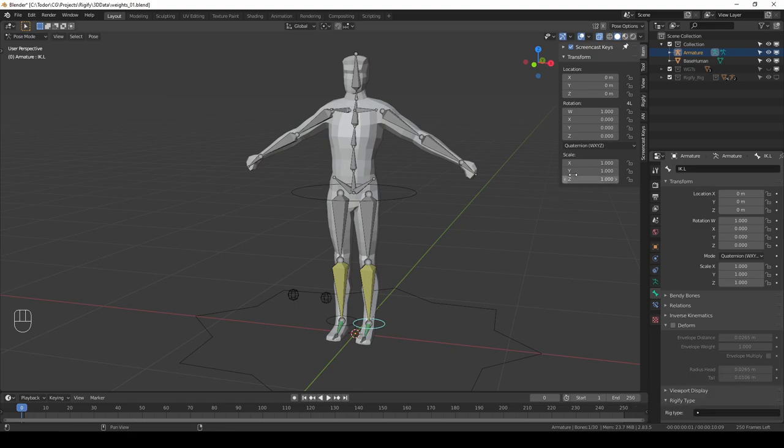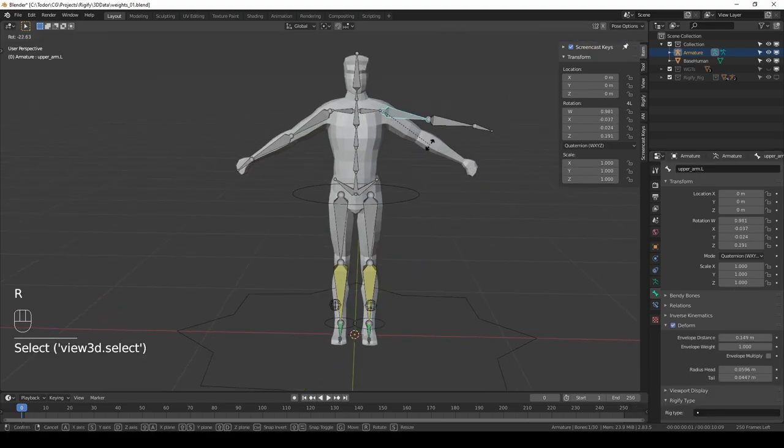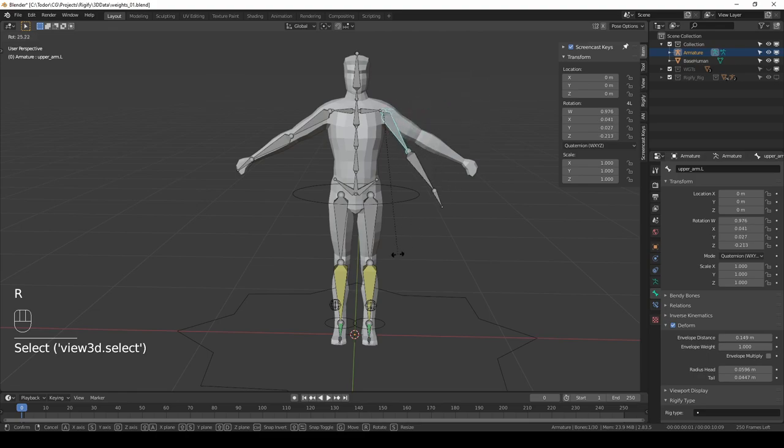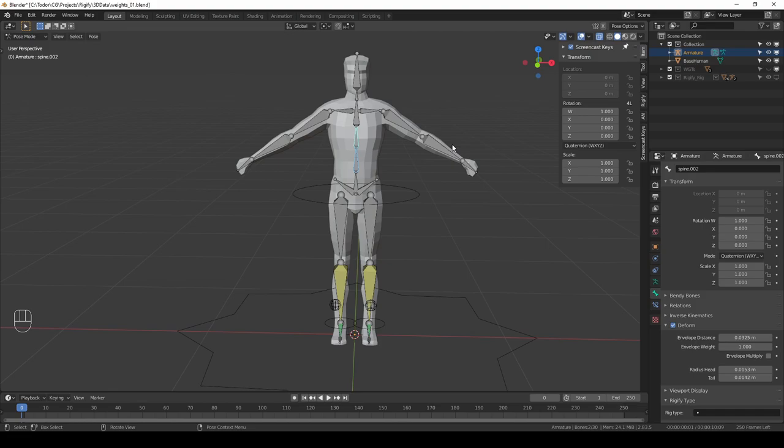And finally, you may notice that a lot of the deforming bones in the rig can be directly manipulated. That is not a problem, although in a more complex professional rig, the deforming bones tend to be on their own layers and widgets are used to animate and pose the rig. That's how Rigify does it for example.